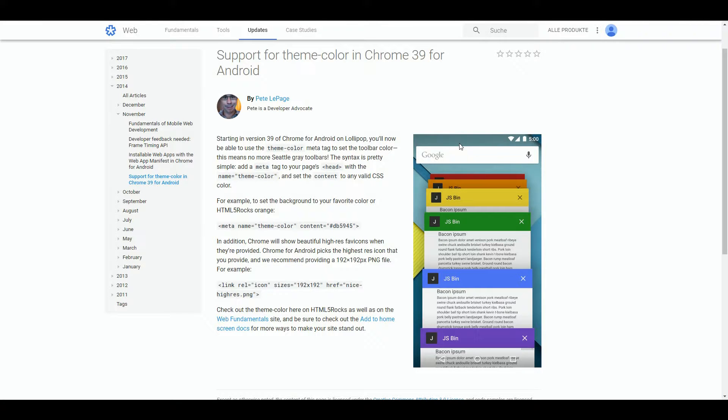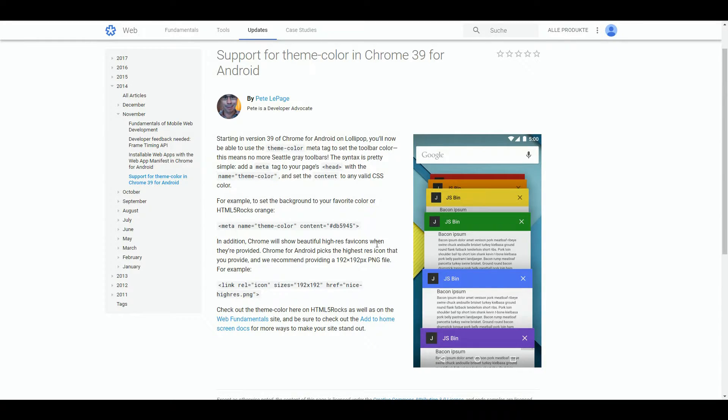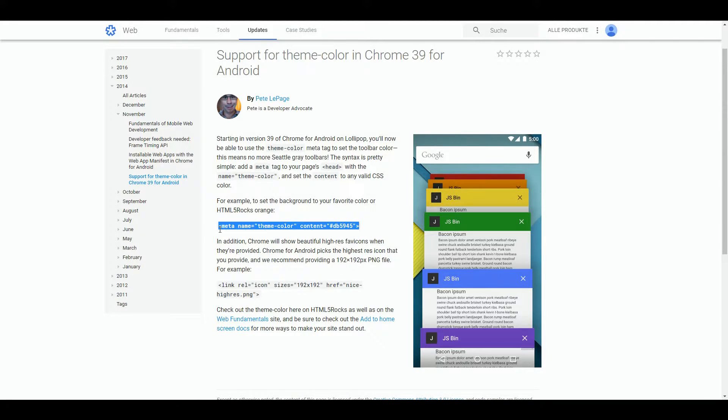As you can see on this screen on the right, this is how your website shall look like on mobile devices afterwards, for example on Android. All you need to do is add the meta tag and define the color.